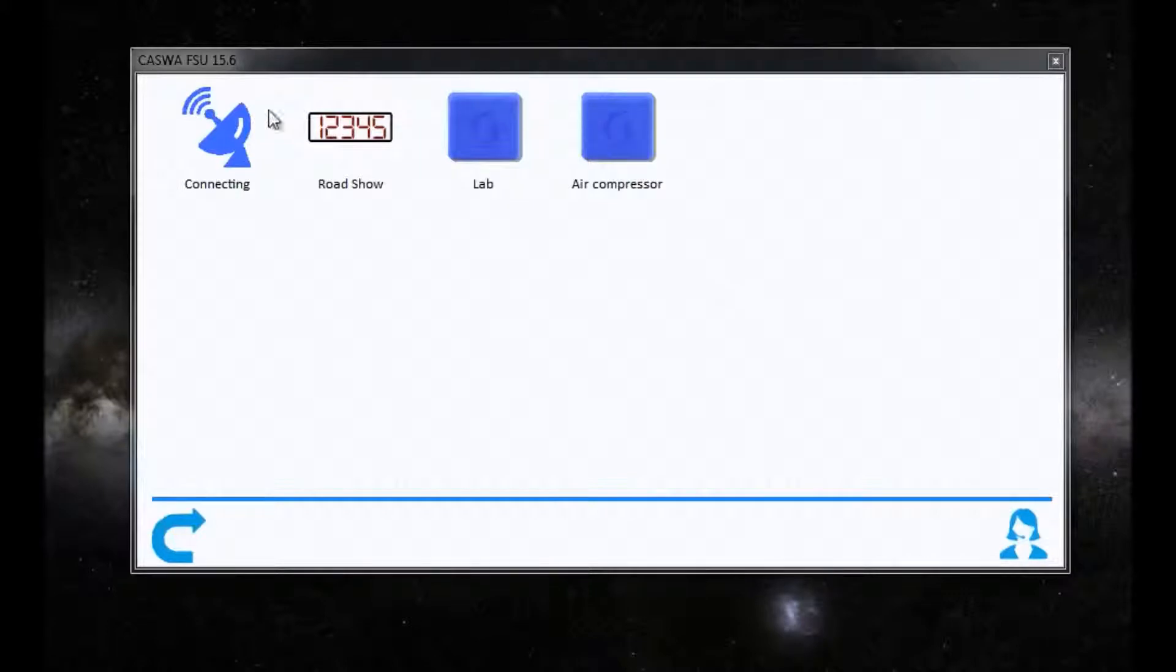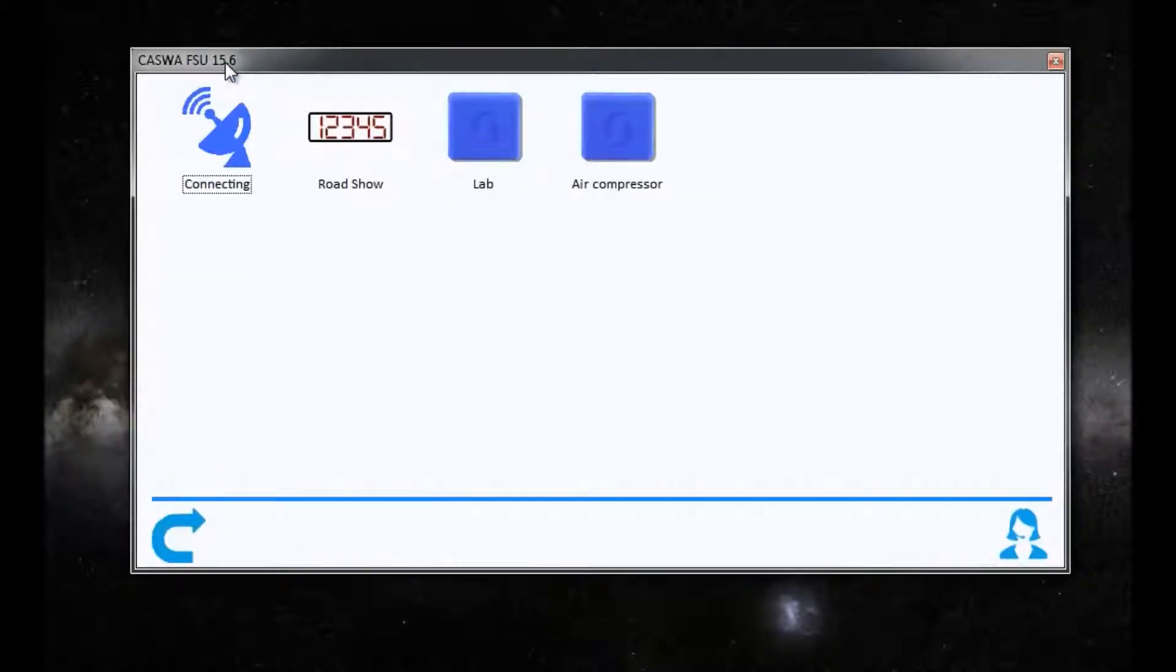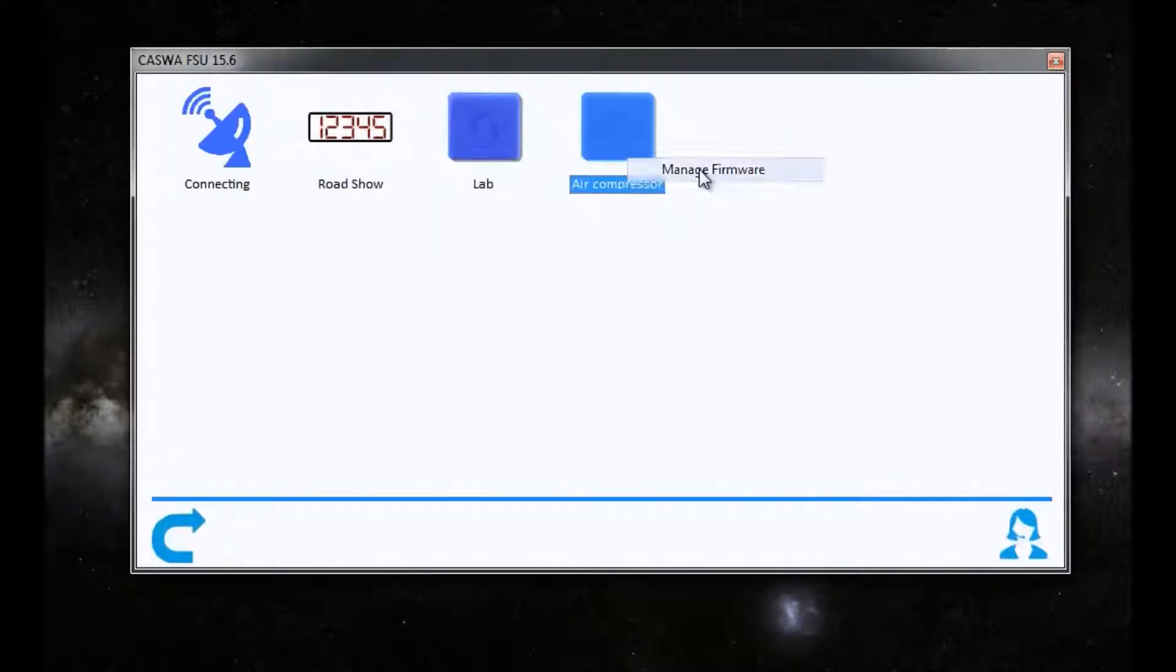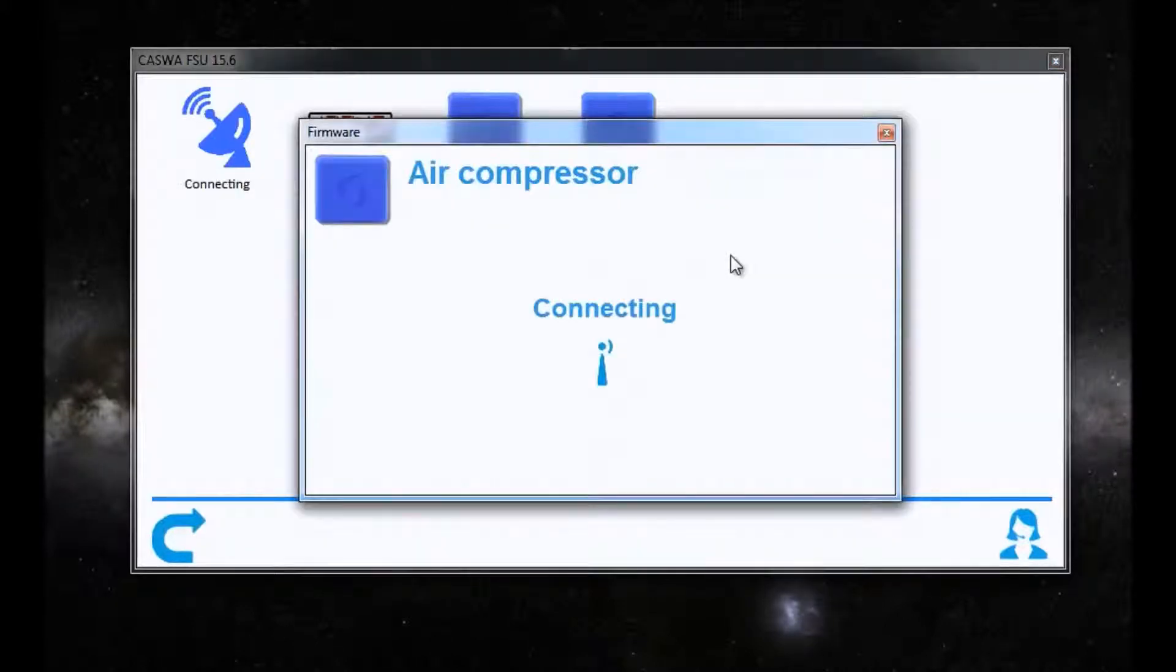Now in FSU 15.6 or later, right-click on a device and choose Manage Firmware.